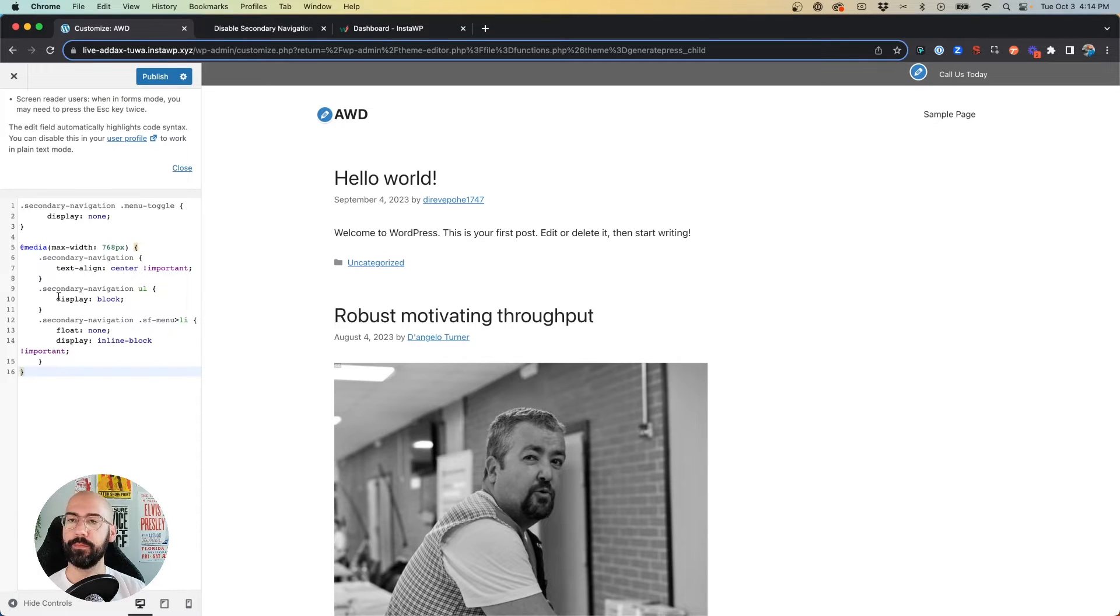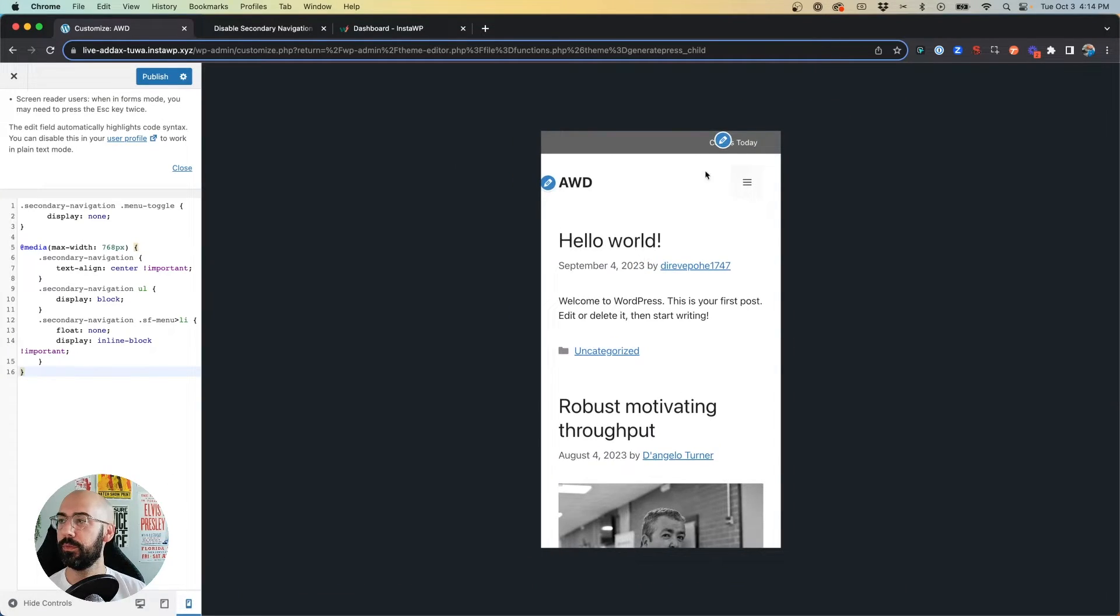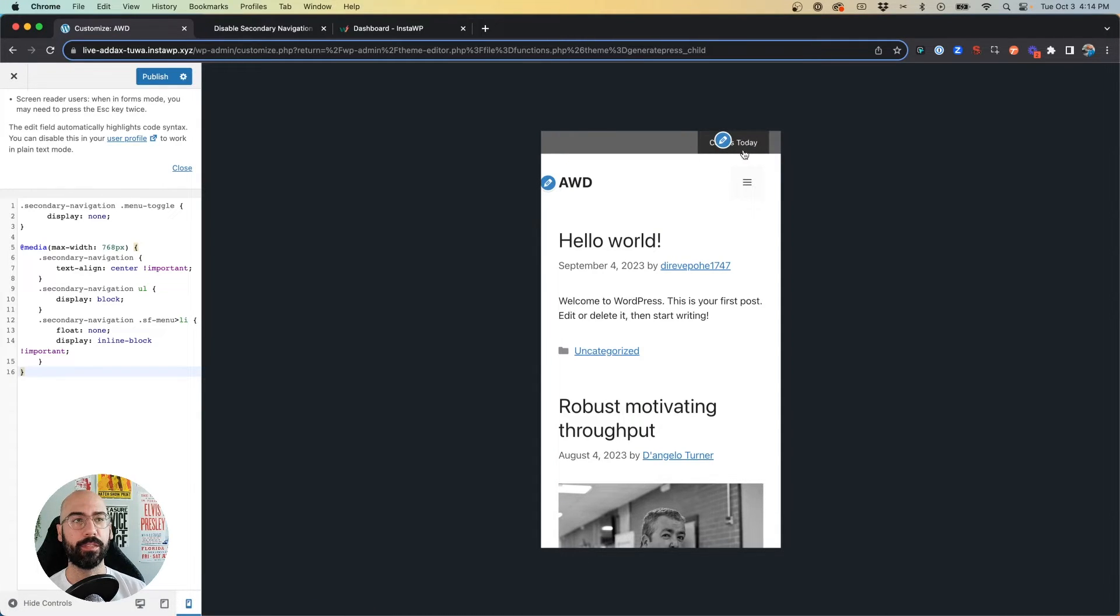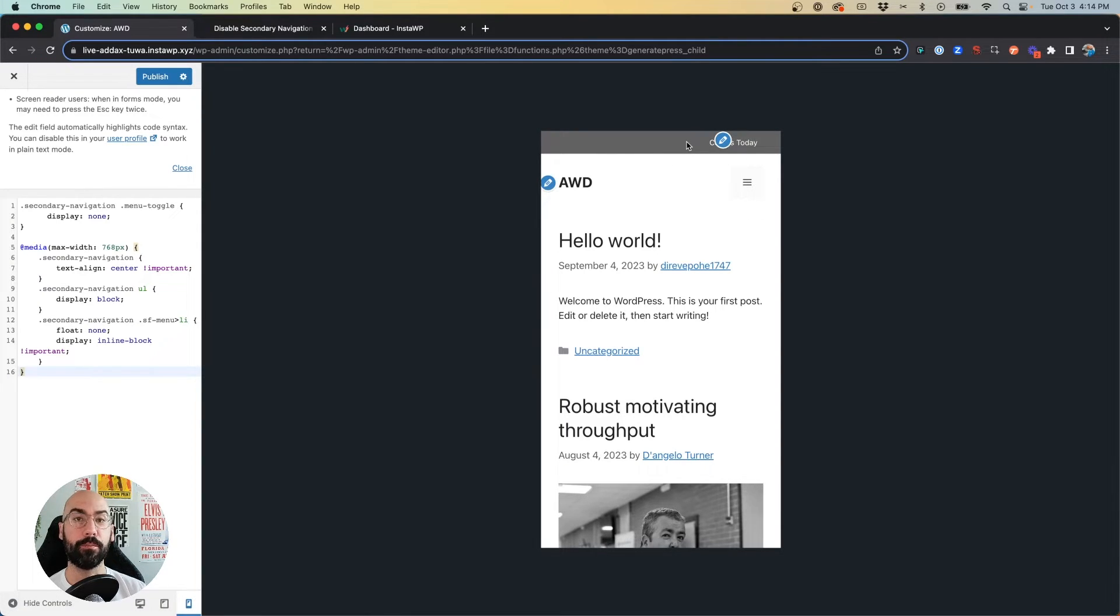So now when we click on mobile, you'll see right underneath this little edit menu icon is the 'Call Us Today' button - just perfect. But say you want to center that right in the middle so that on mobile it's more easily visible and centered on the secondary nav.